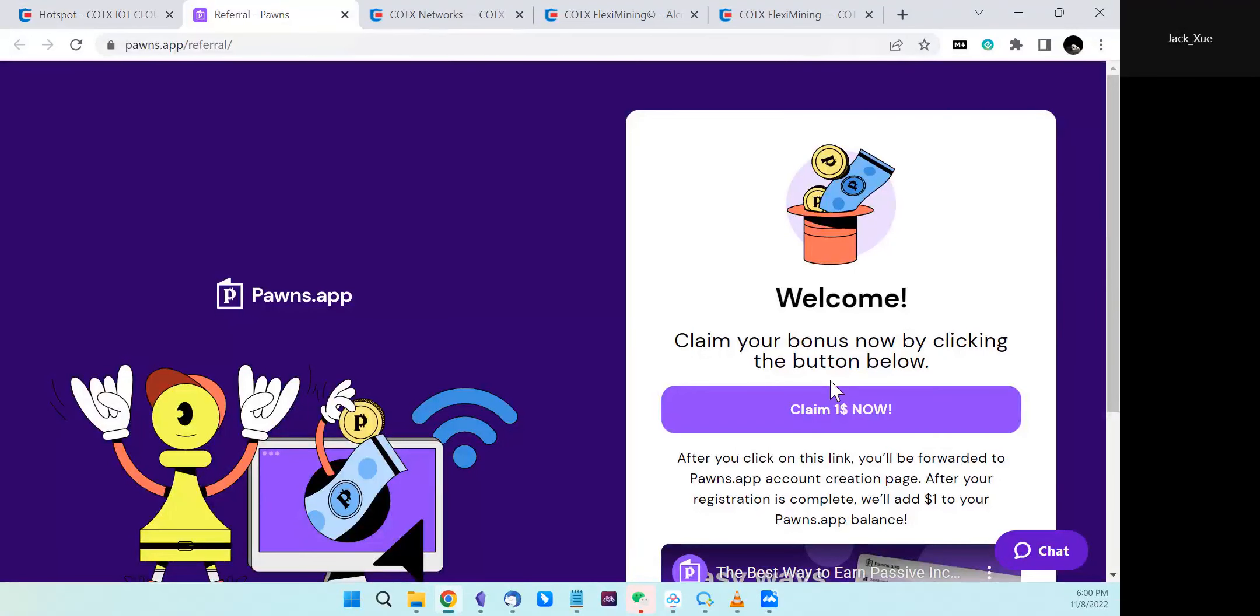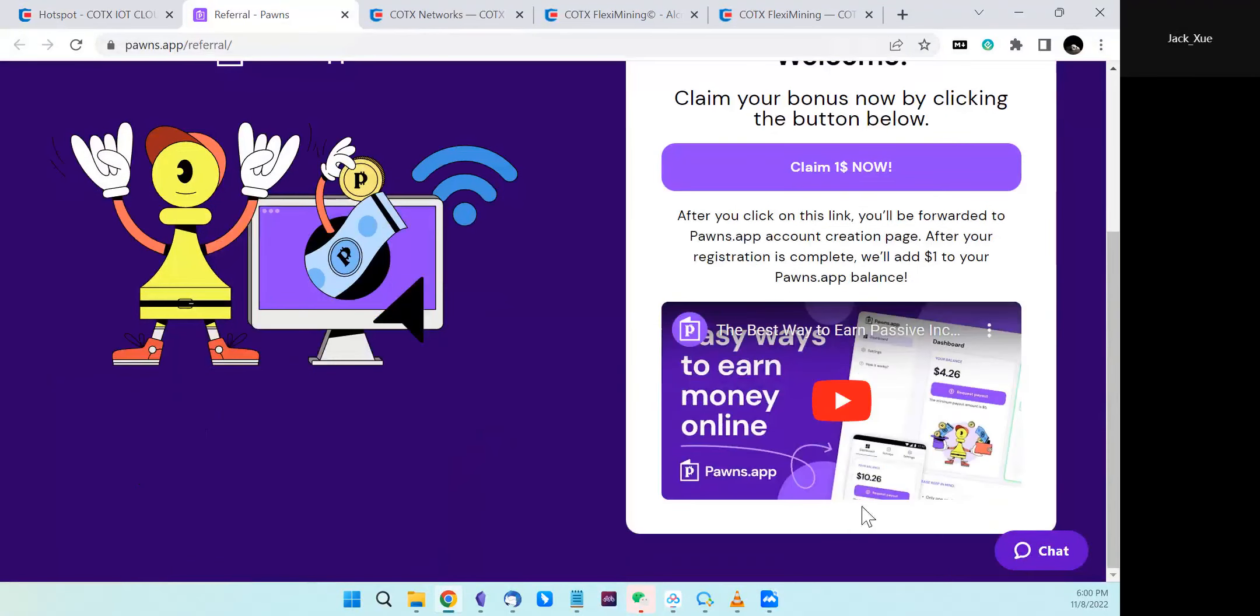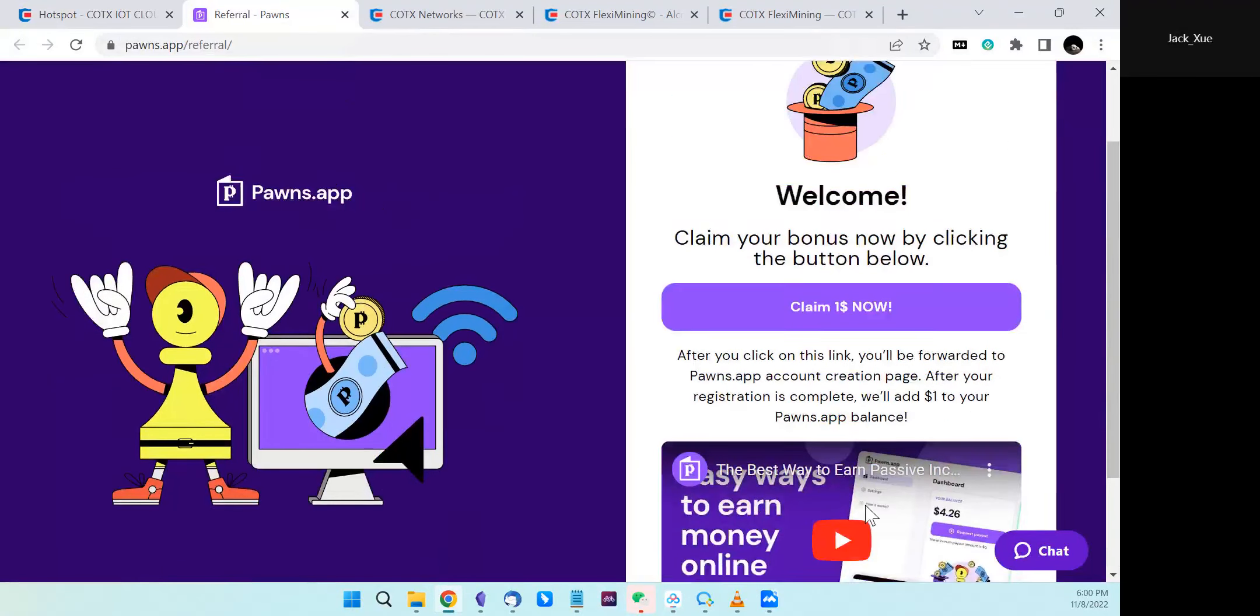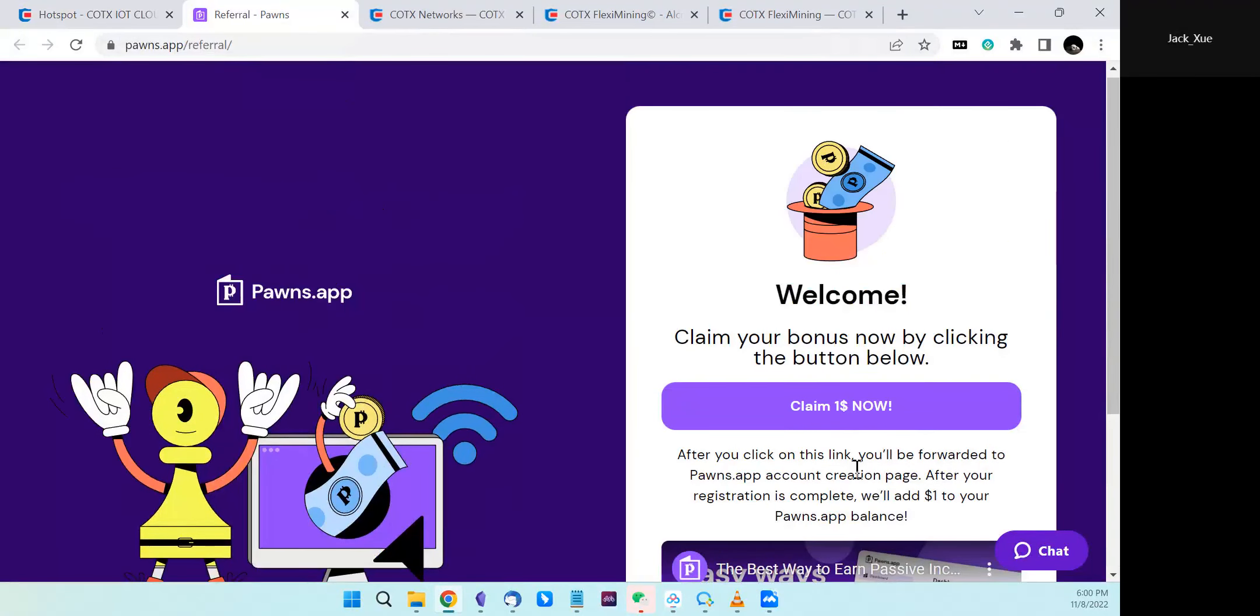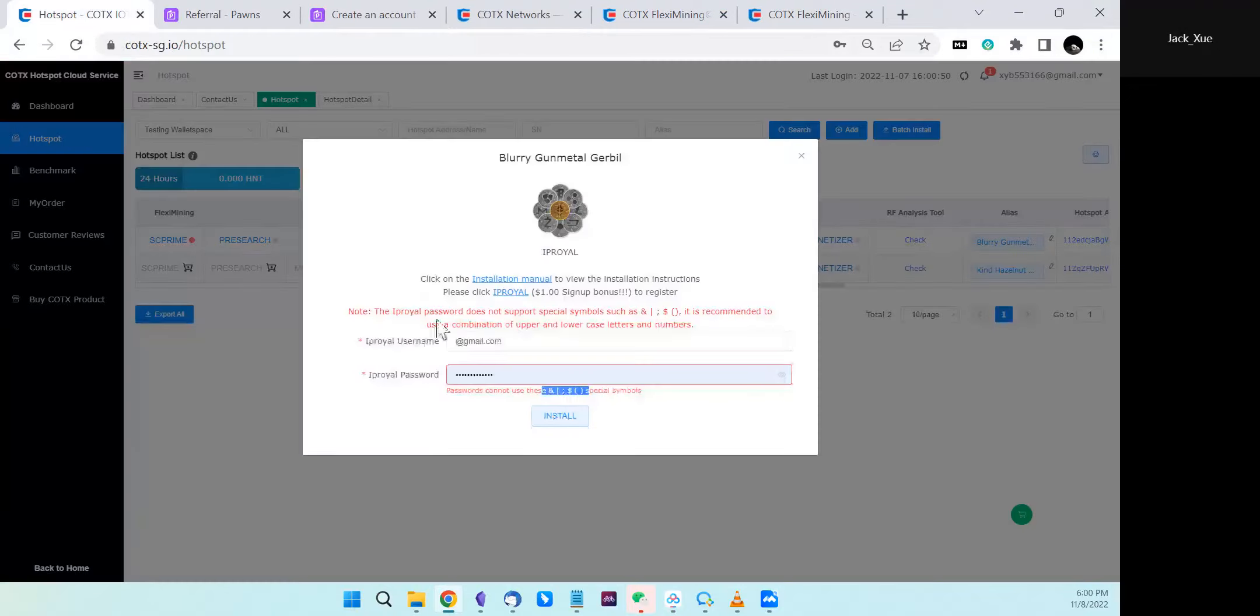So you sign up here, finish the signup, and come back to fill the username and password.